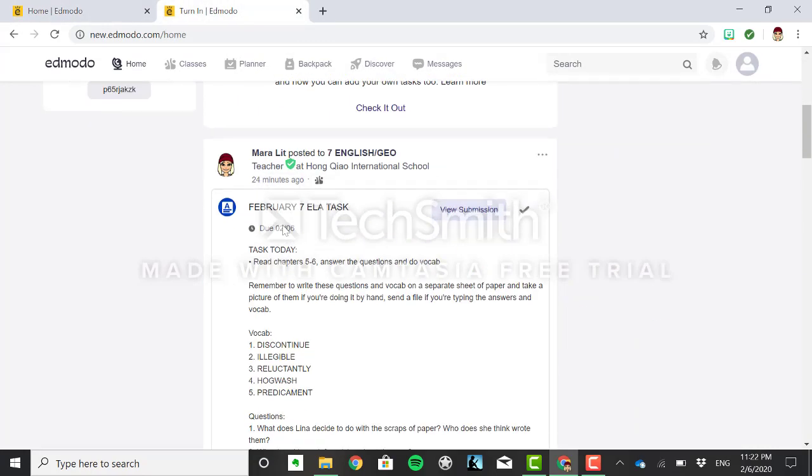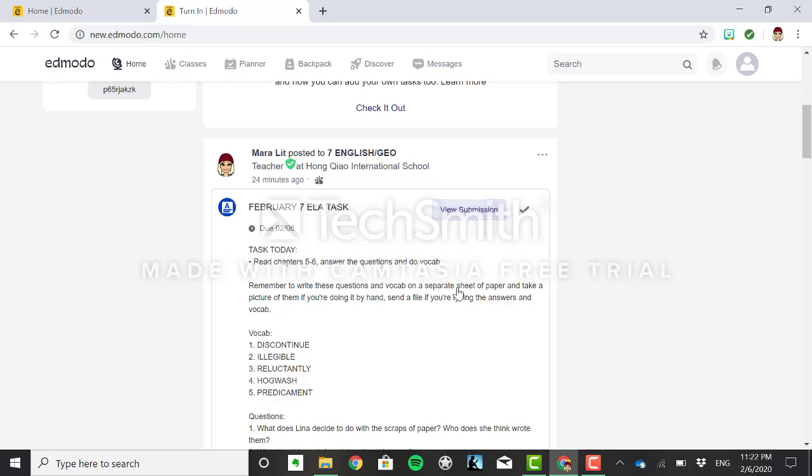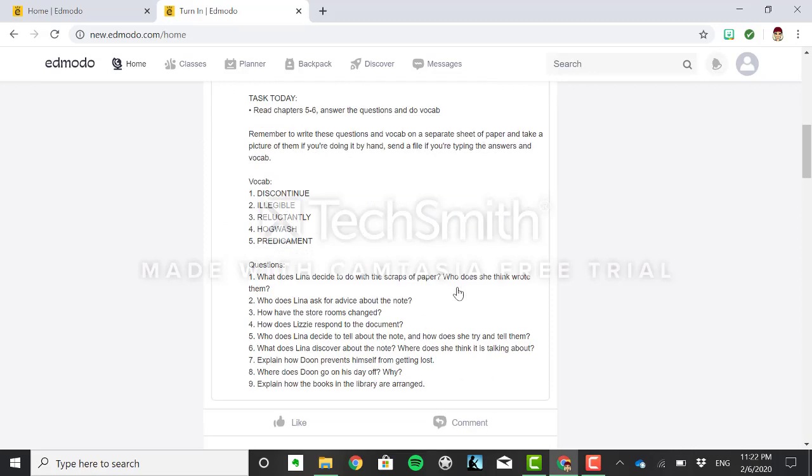Once you submit you're going to see something like this and it will say new submission. You can see what you have and then you know that you're done. Fairly easy.